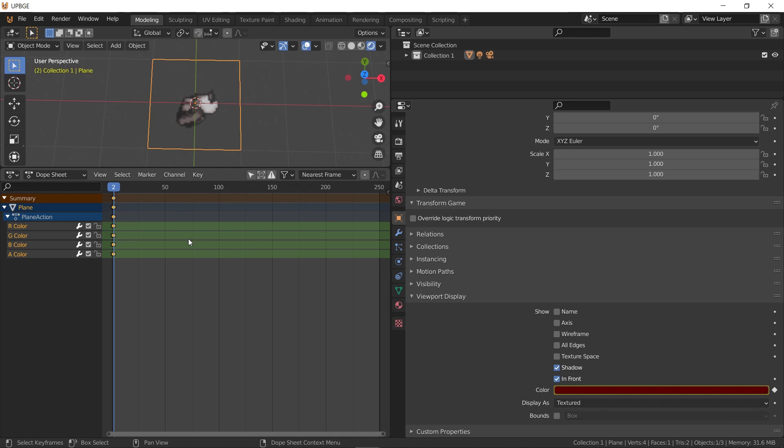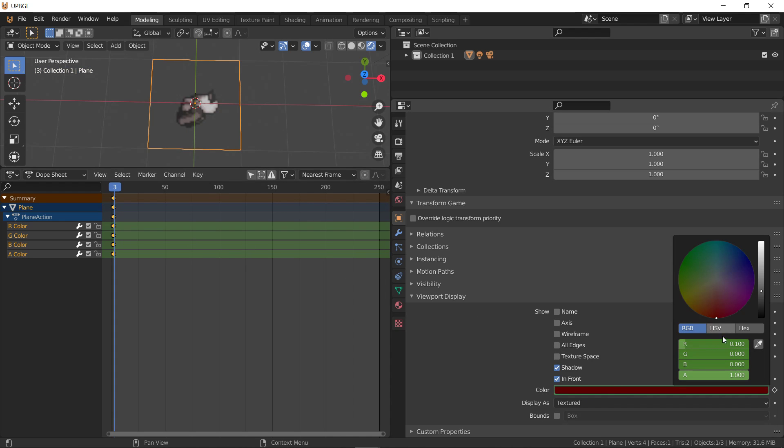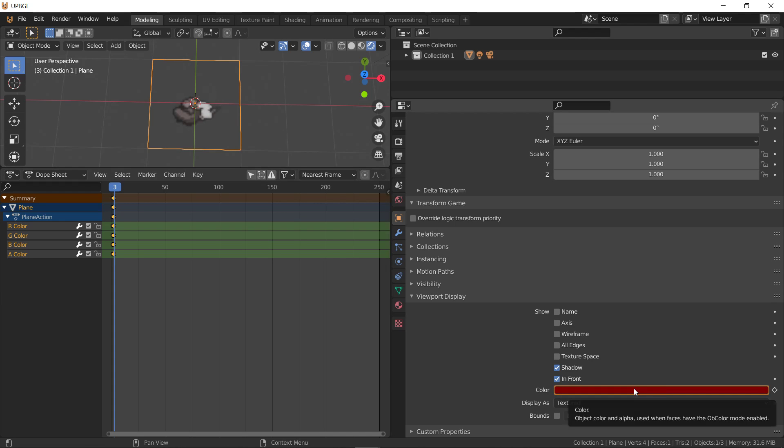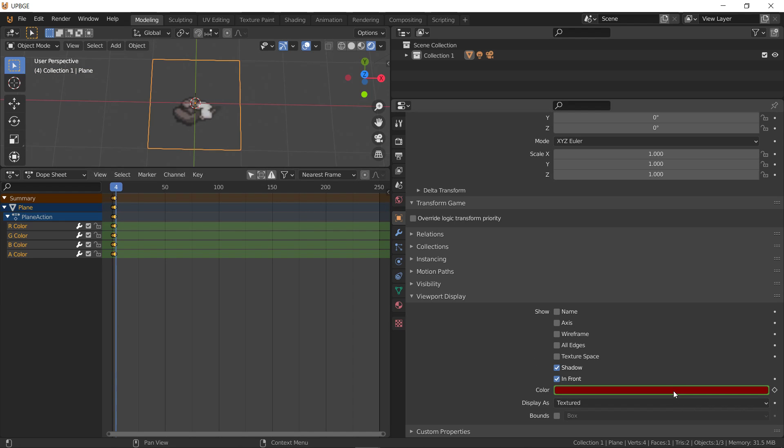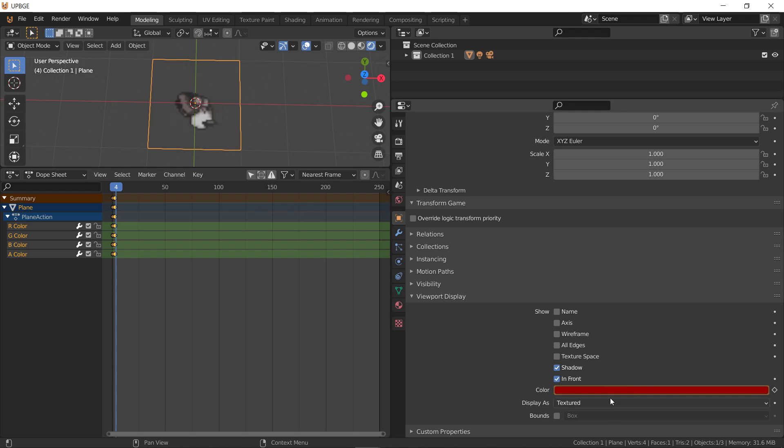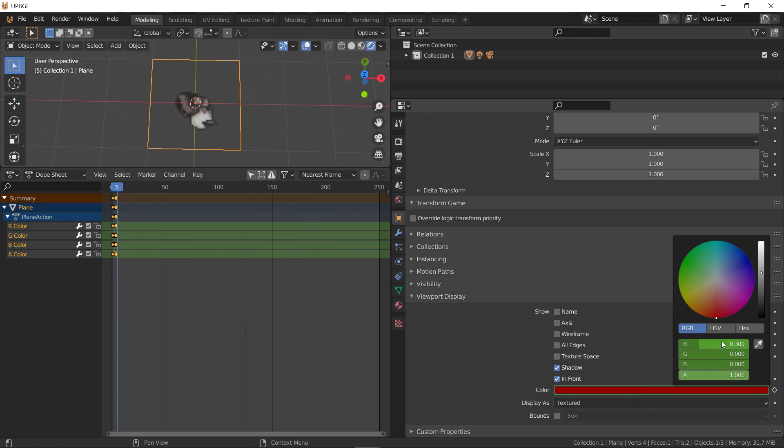Go to the next frame over. 0.2. Insert. 0.3. Insert. So, we can make sprite actions this way.